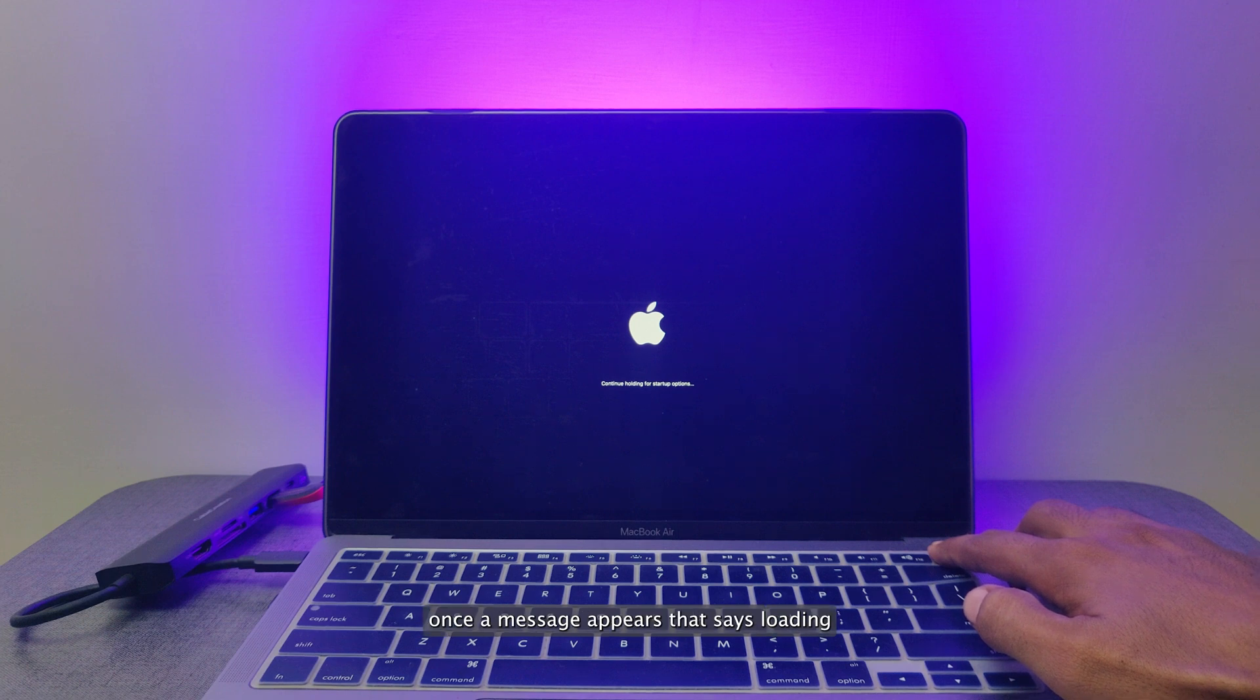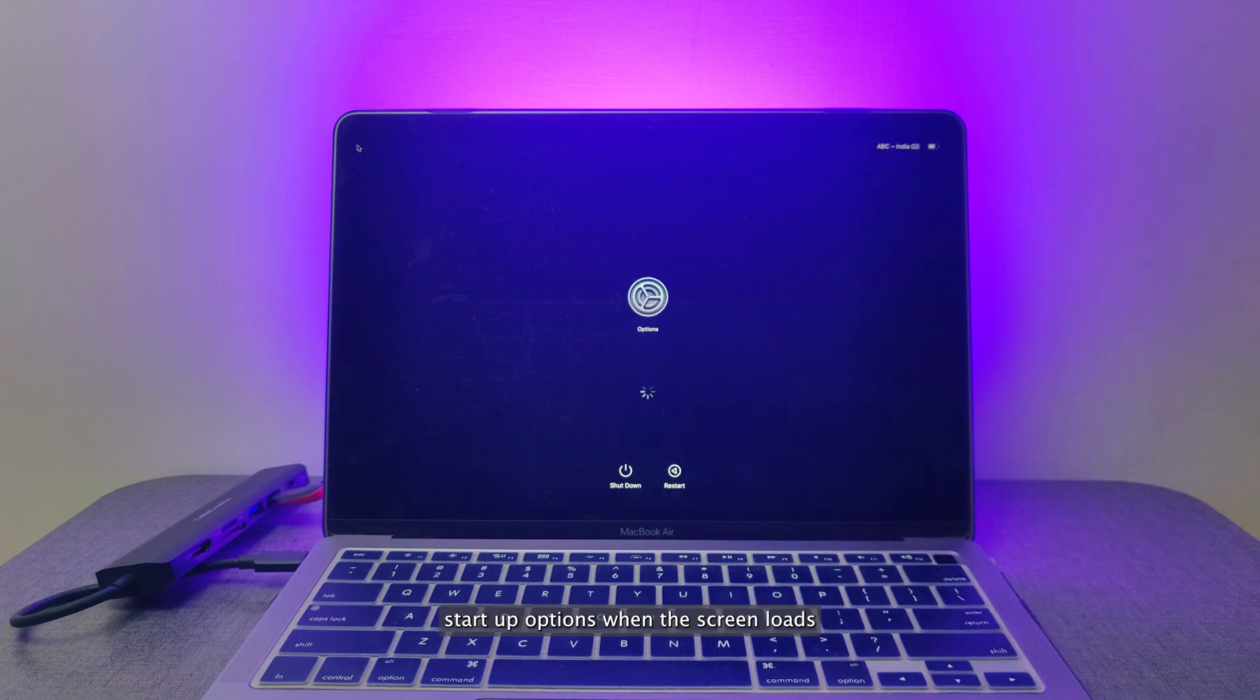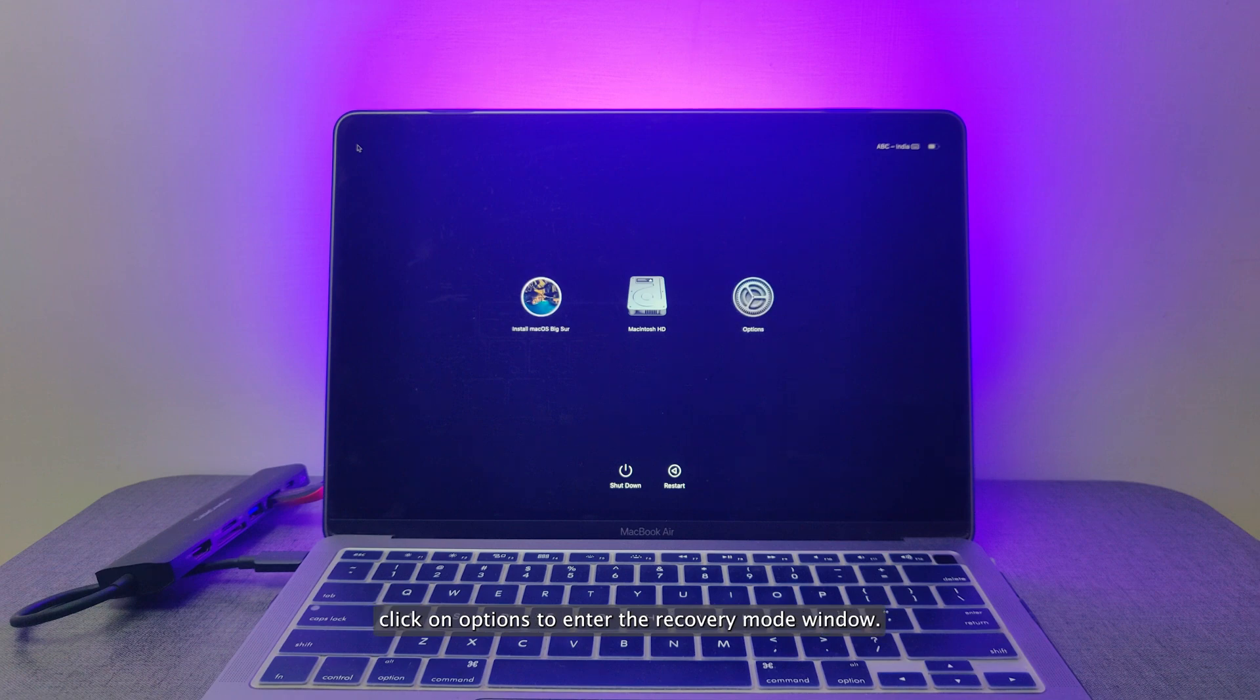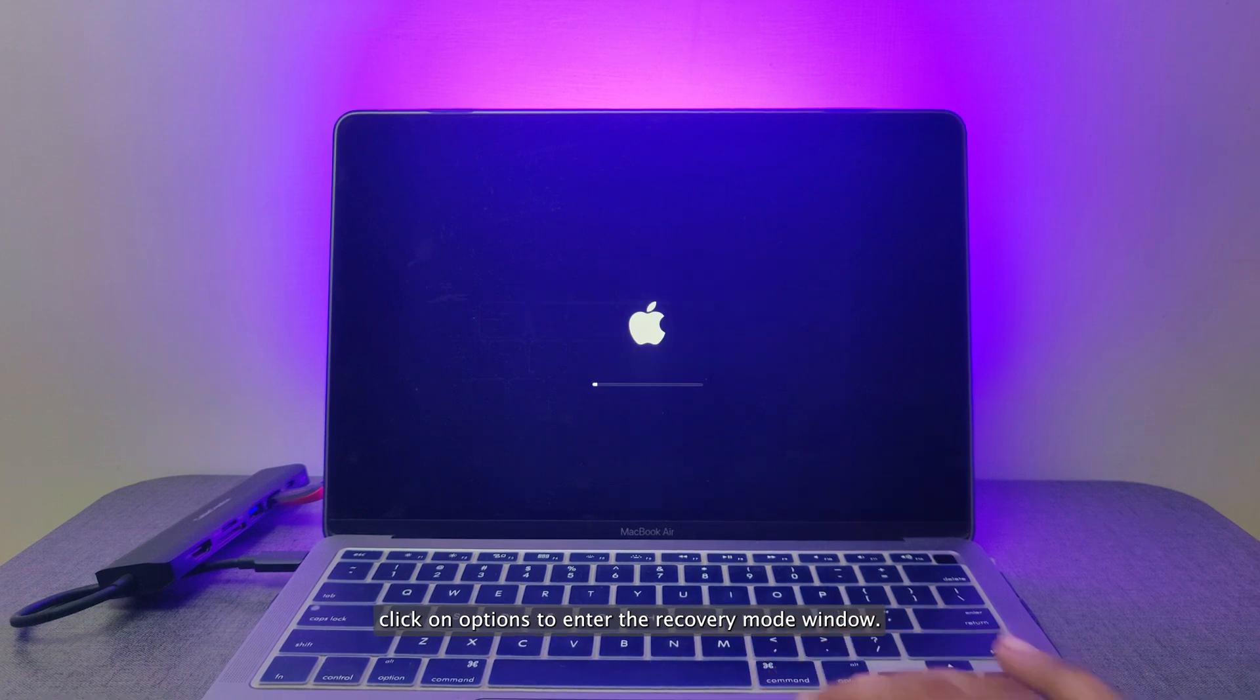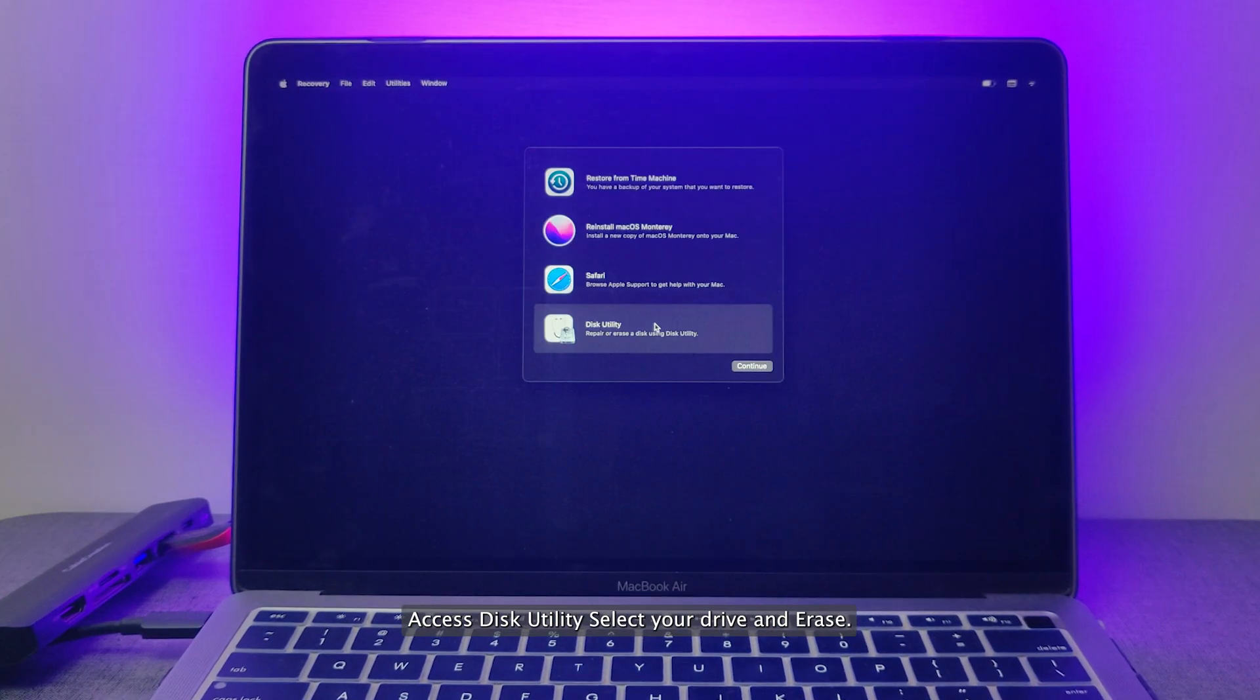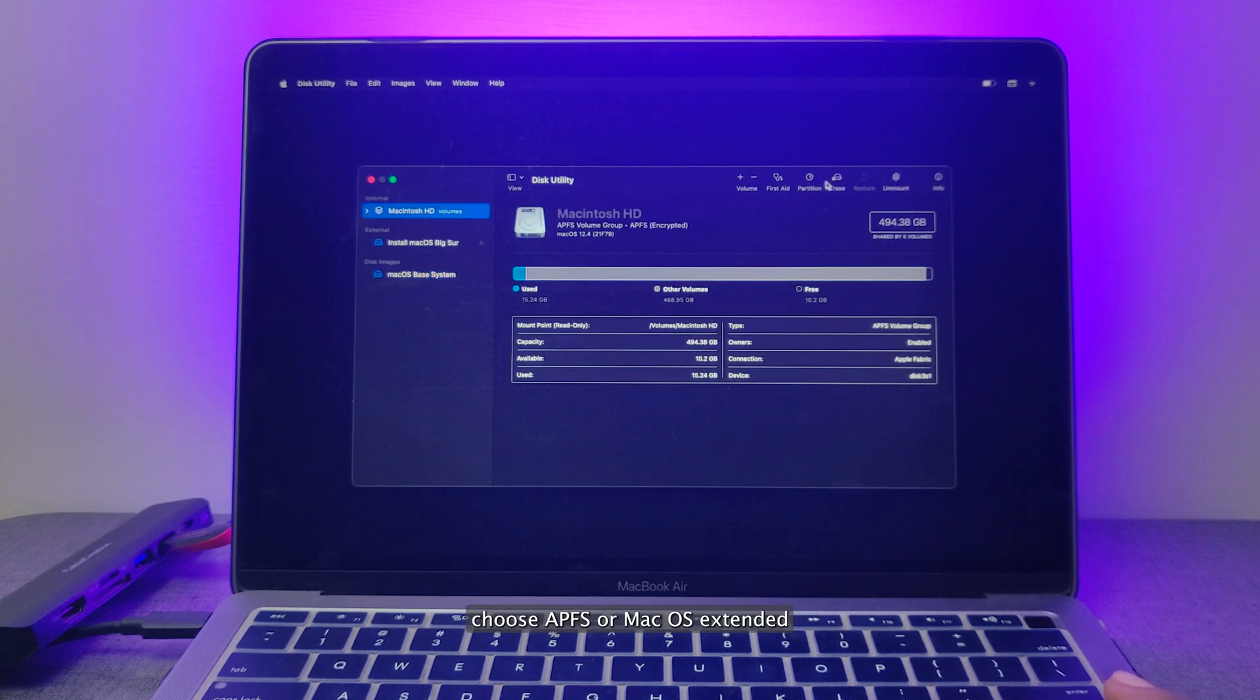Let go of the Power button once a message appears that says Loading Startup Options when the screen loads. Click on Options to enter the Recovery Mode window. Access Disk Utility, select your drive and erase.